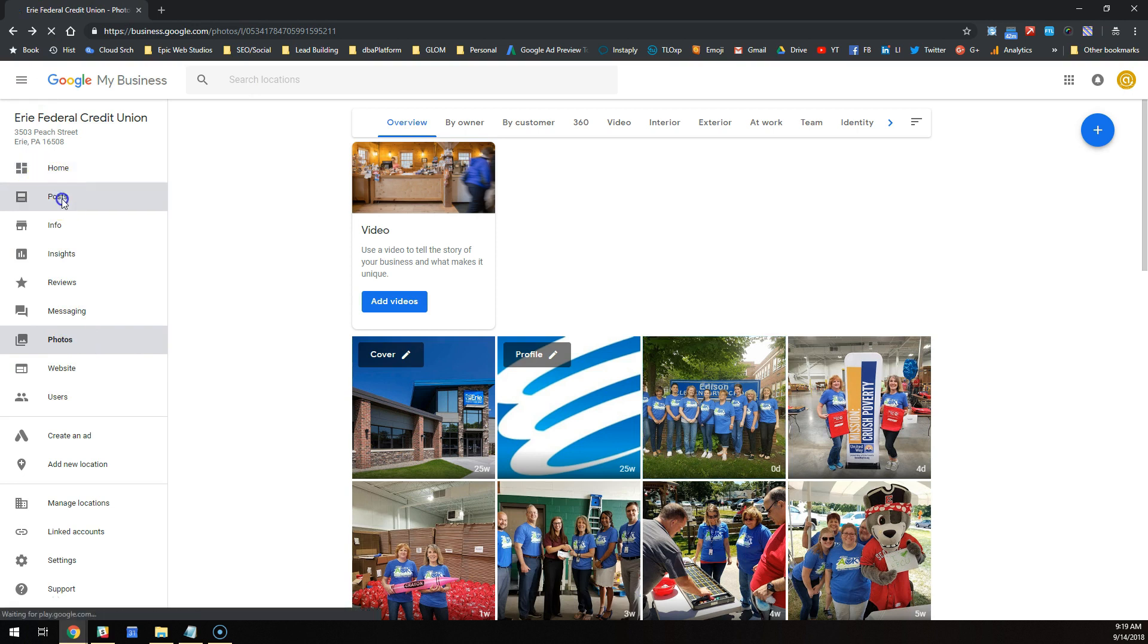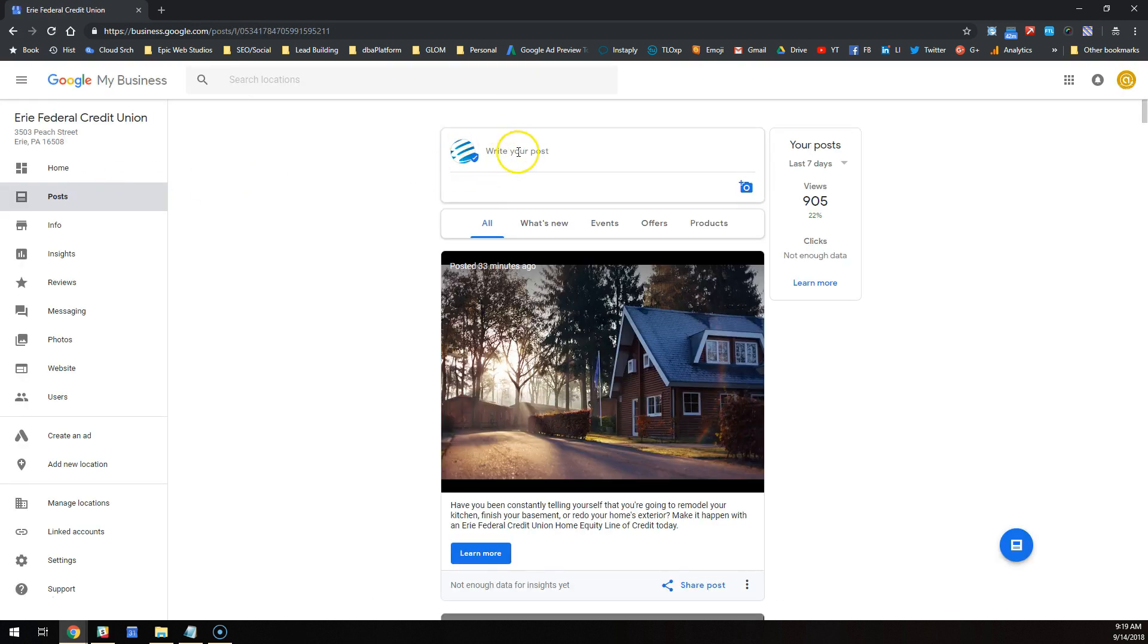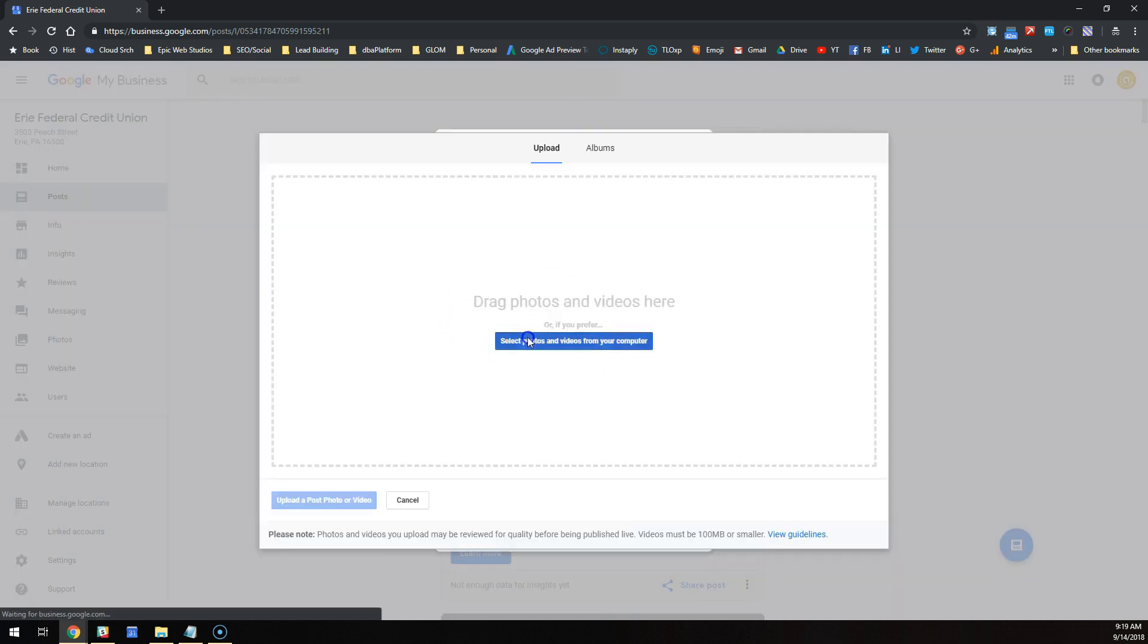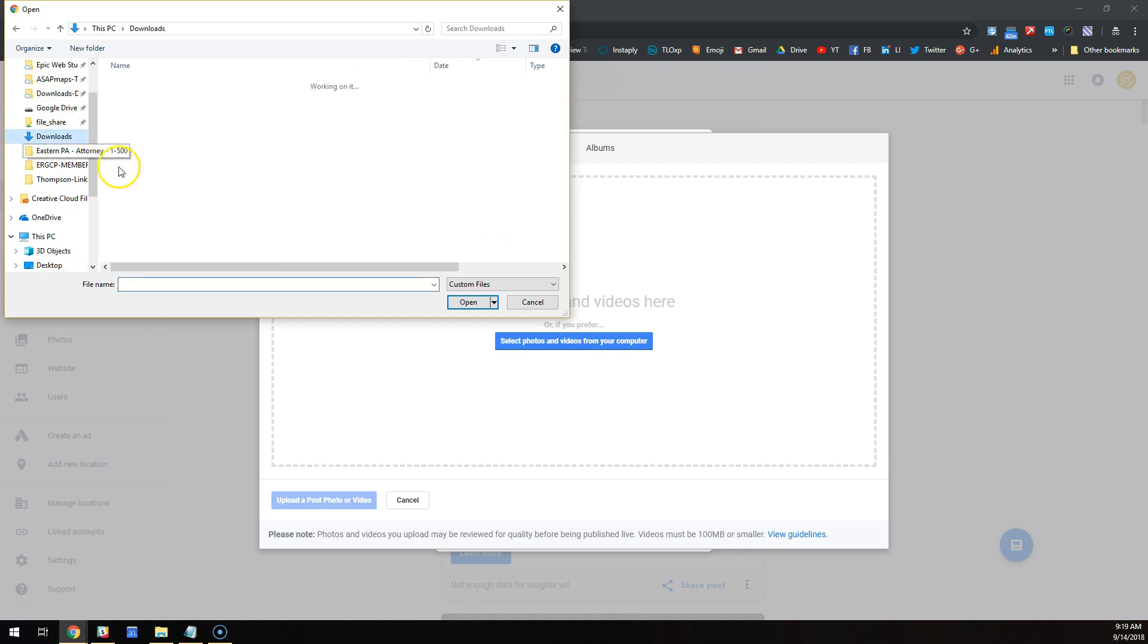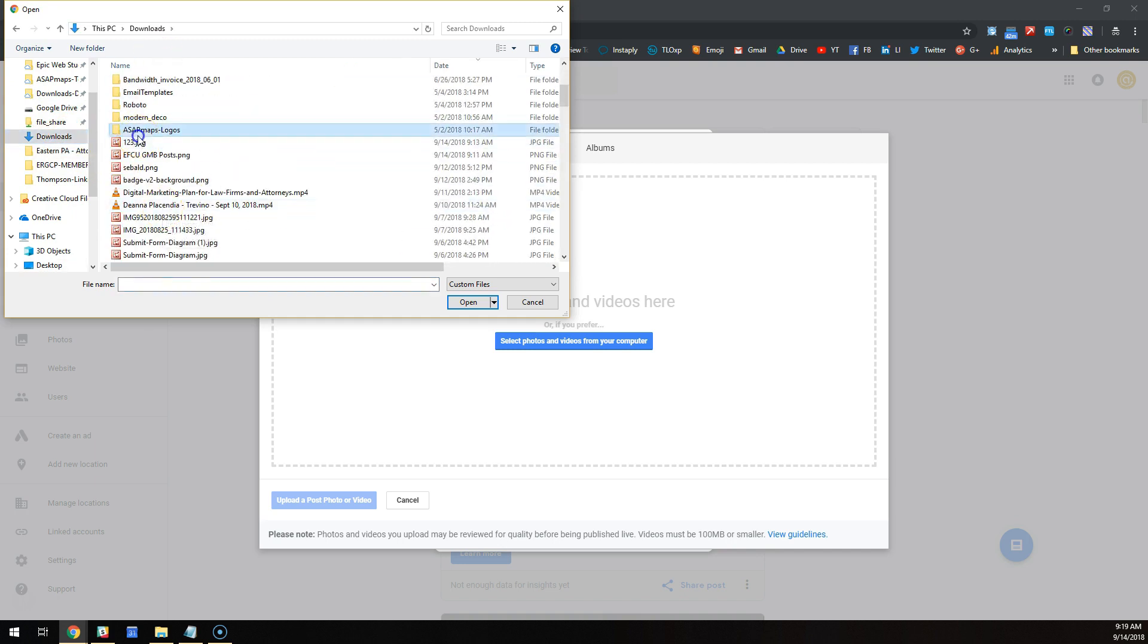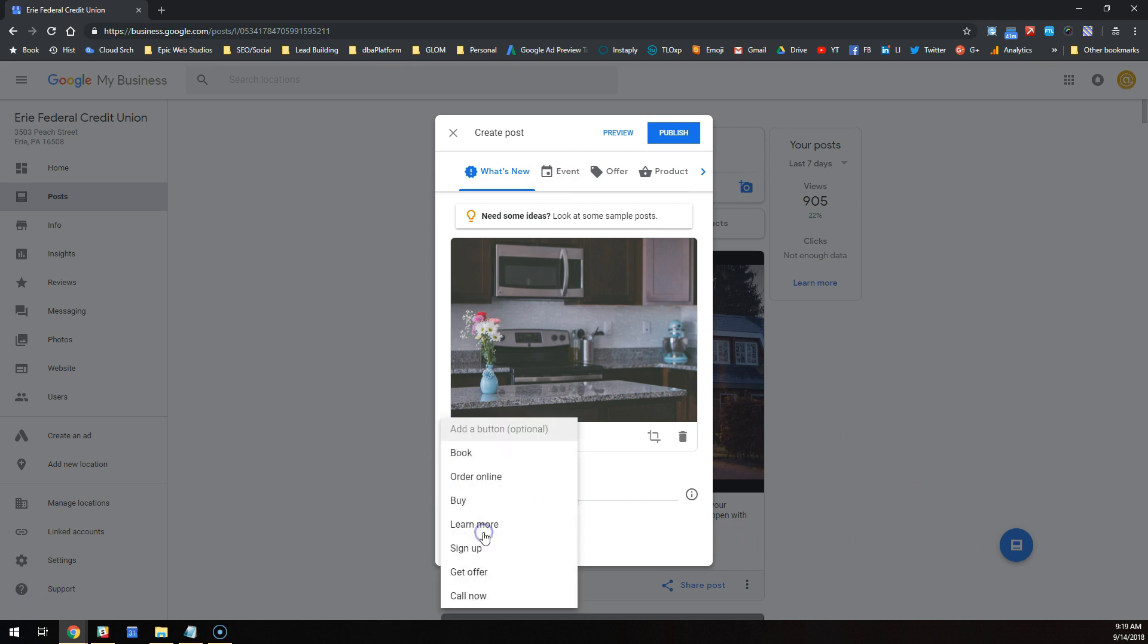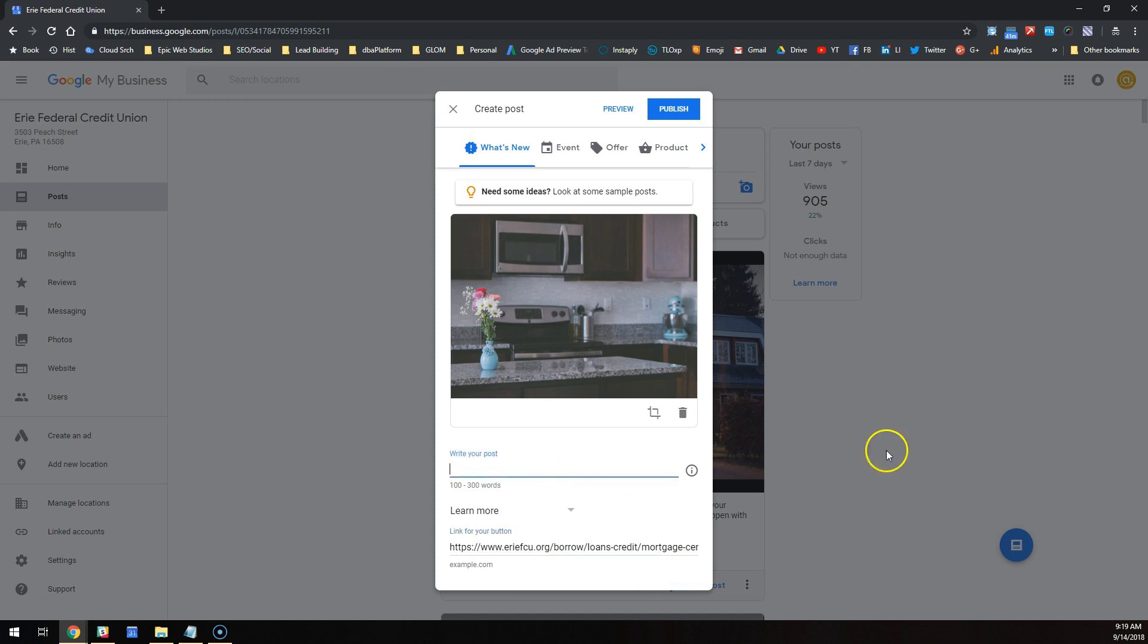Then I would write my post and upload my photo, and by the way it's not going to optimize anything there. But I would upload my photo, write my post, add my button, click learn more, put in my link, and put my text in here.